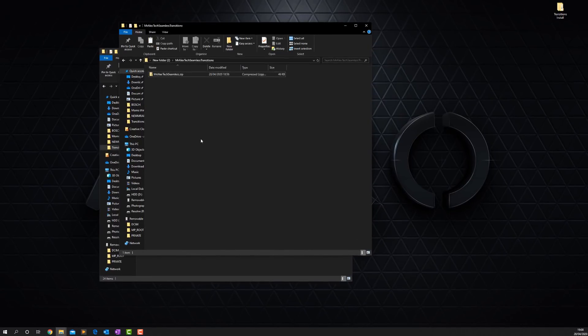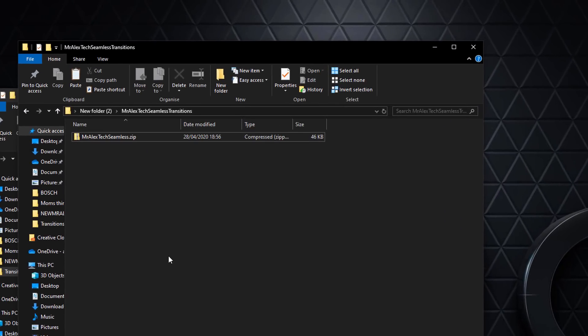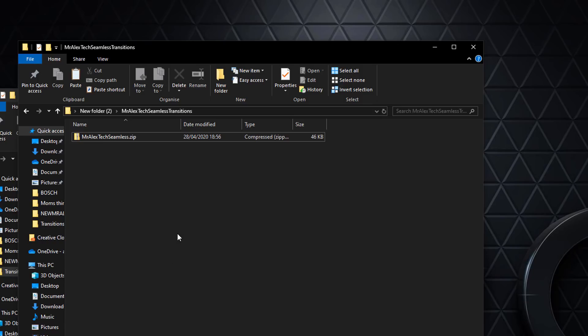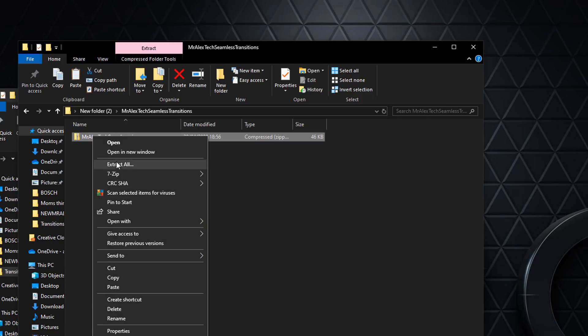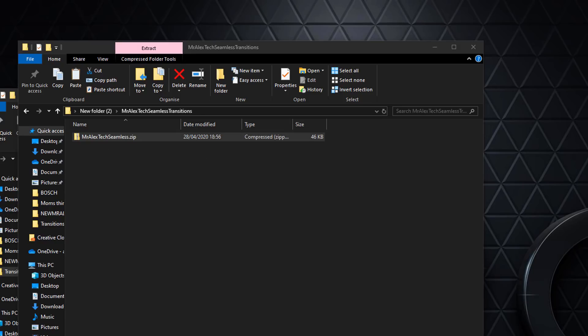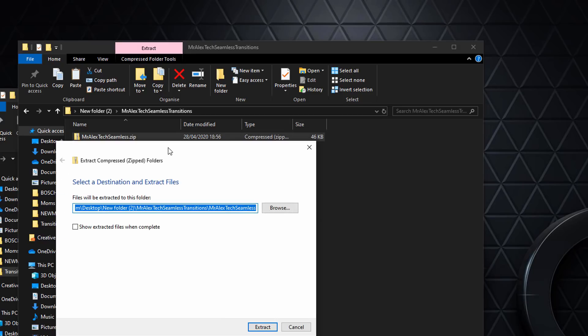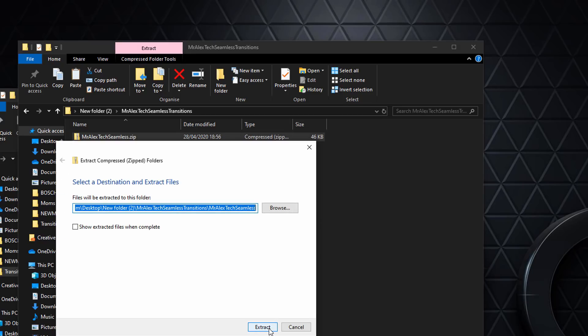Make sure that you've closed DaVinci Resolve. It needs to be closed before you actually perform this process. Once you've downloaded the file, you should end up with something like this: mr alex tech seamless dot zip. The first thing you need to do is extract this file. If you're on Windows, simply right-click, extract, and extract when prompted.